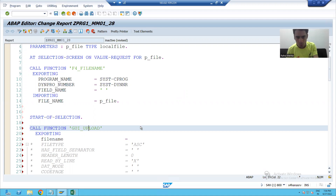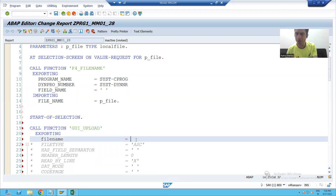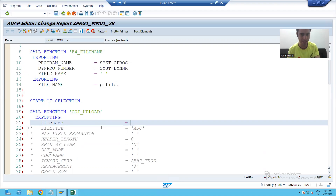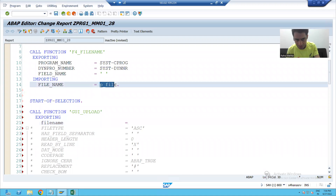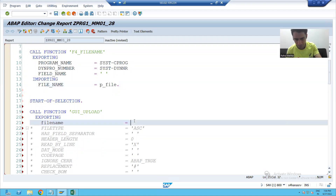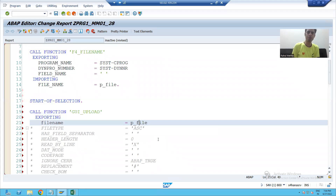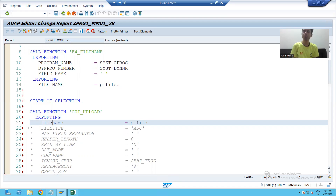Now we will pass the path of the file. We will pass the file name. Our file name is in the parameter P_file, so we are passing it to file name.